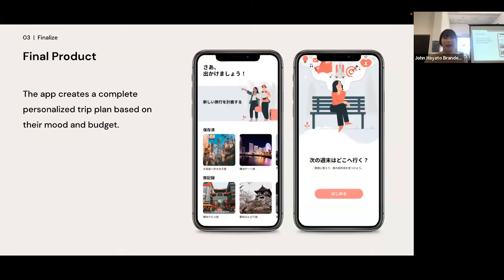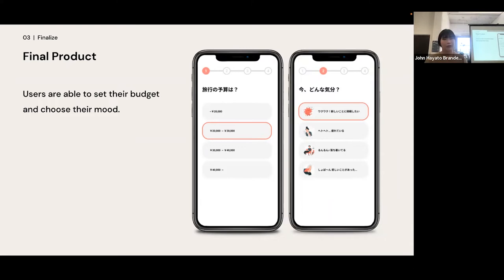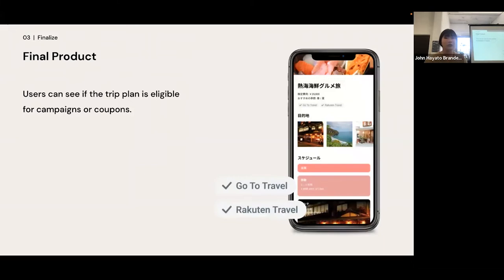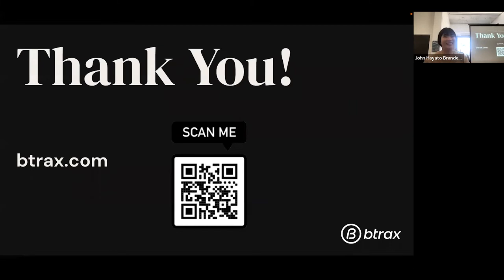The final product is an app that creates a complete personalized trip plan based on mood and budget. We learned from user research that the two things people care about most when planning a trip are budget and mood, so the app asks questions regarding both and creates a weekend trip plan suggestion based on that data. We also learned people care about coupons and campaigns to minimize trip expenses, so users can see if the trip plan is eligible for the campaigns or coupons they want to use.